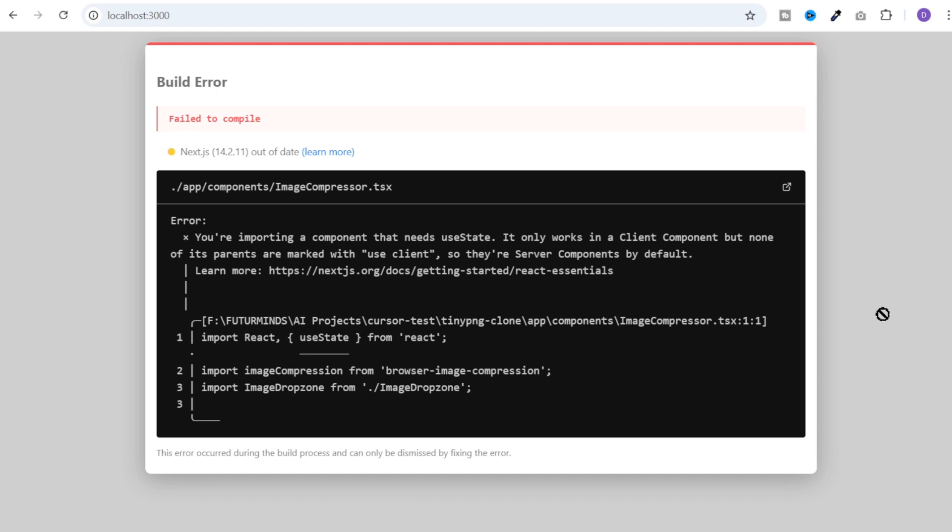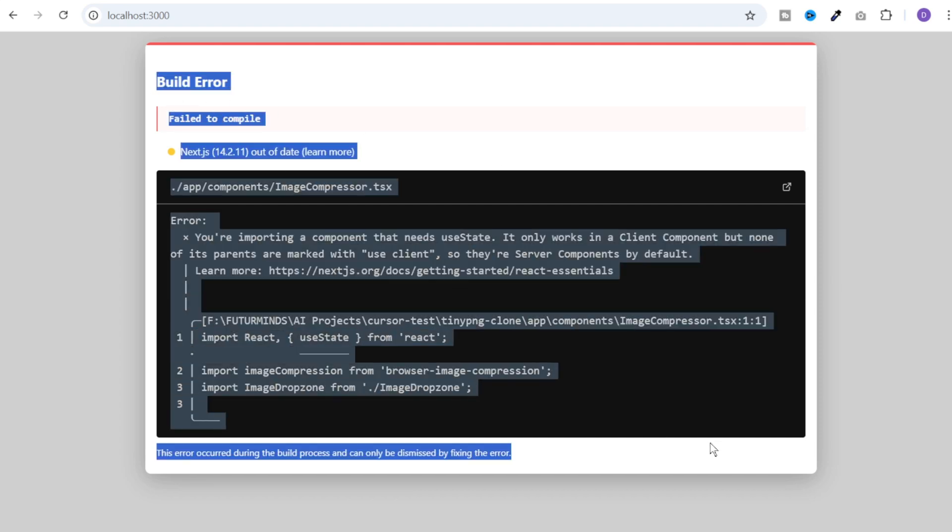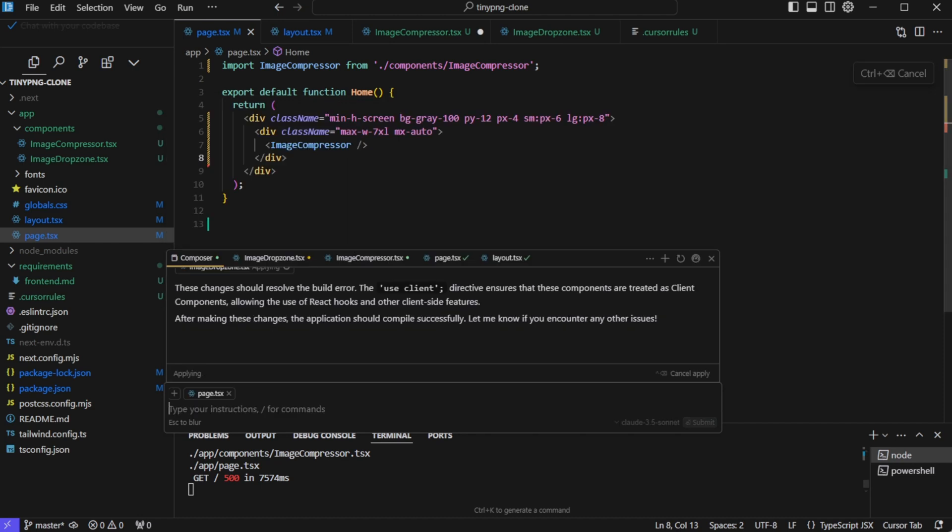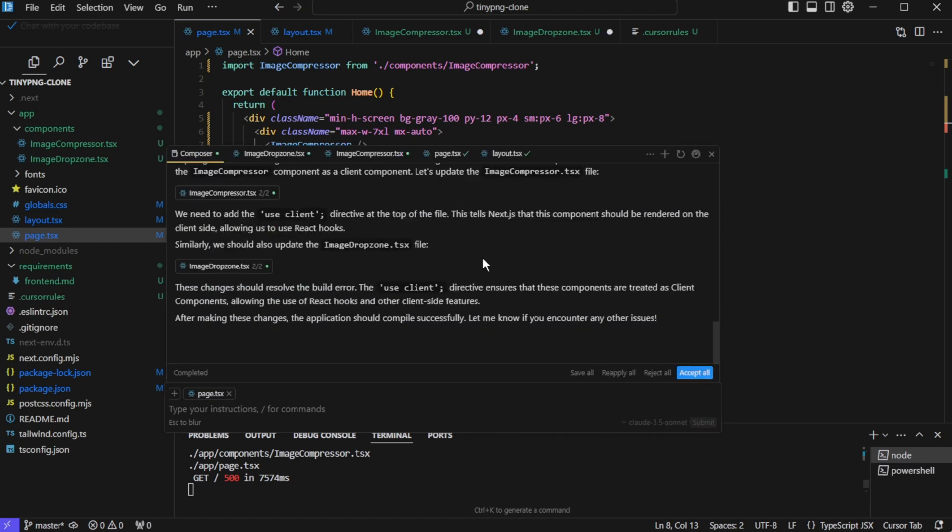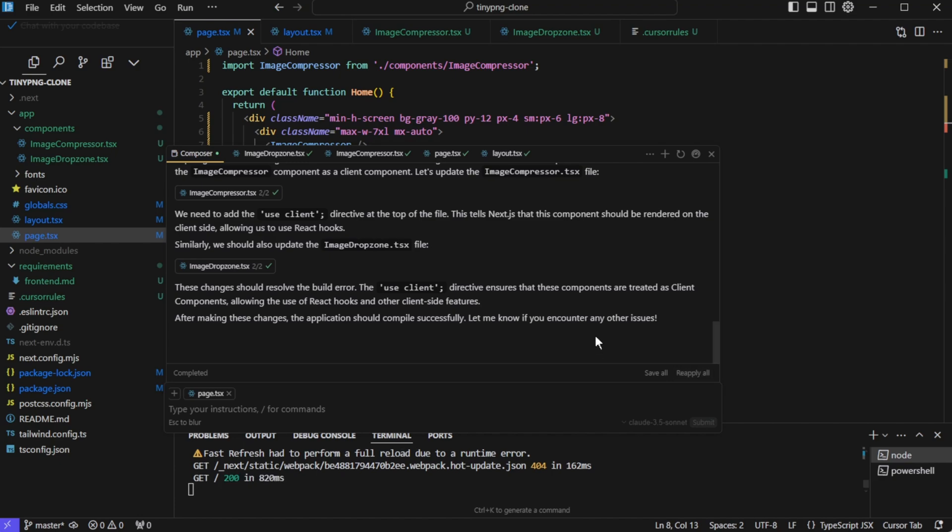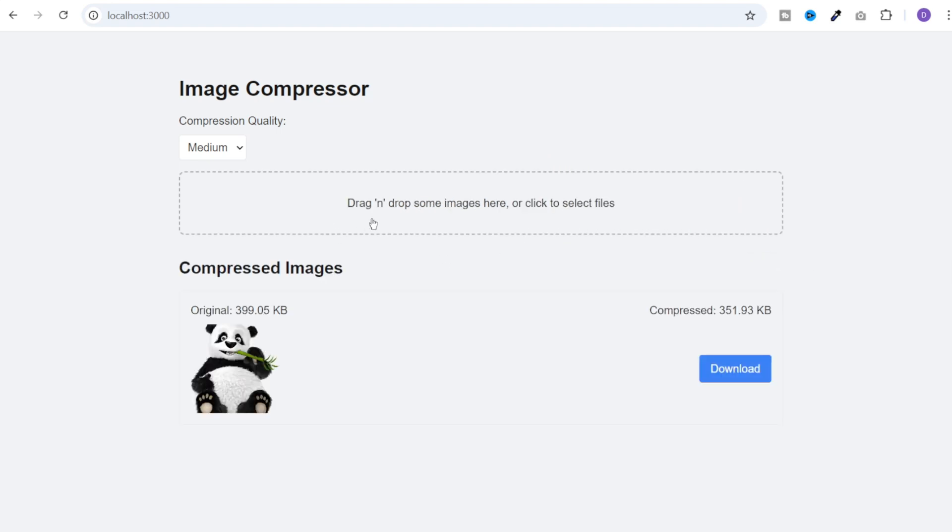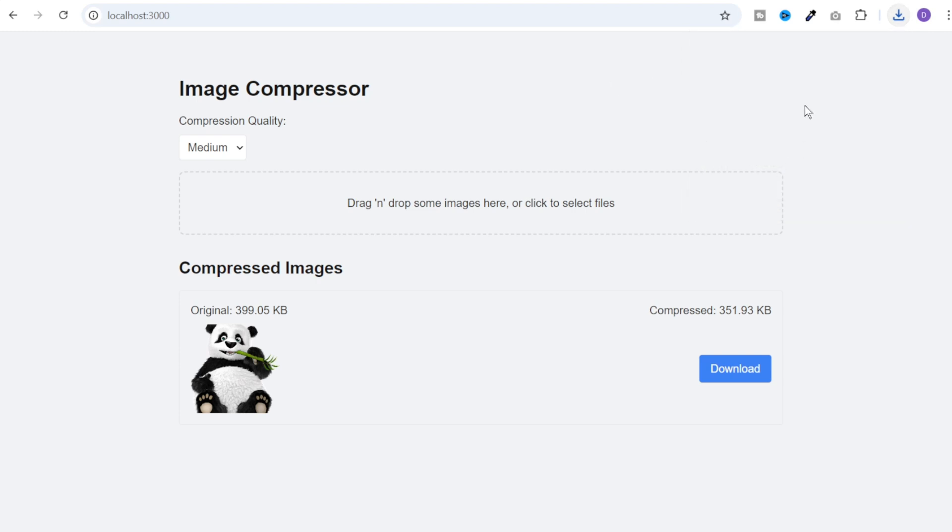Now you can expect to see these kind of errors while using cursor. And the tip number two is you can copy these errors from here. Go back to the cursor and paste your error here in the composer. You may need to repeat this process a couple of times until all of your errors are resolved. And it looks like it has fixed these issues. Let's click on accept all. And let's go back to the UI. And this is how the UI is looking like. I'll drag an image in this section. And I see that it is getting uploaded. It is not showing the compressed one. Let's see if the download is working fine. And yes, I was able to download it.